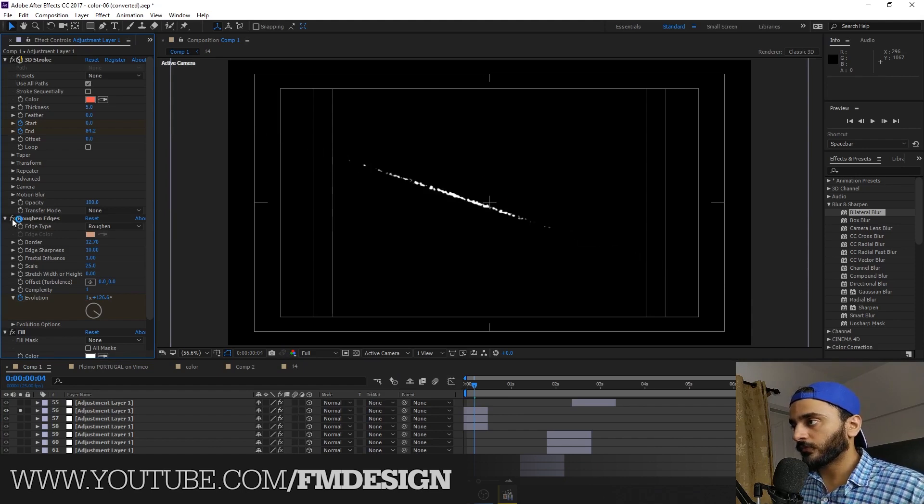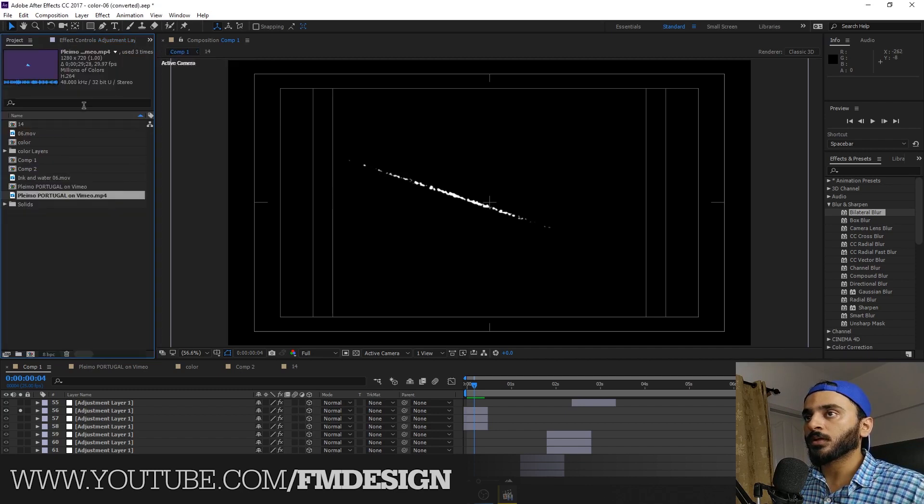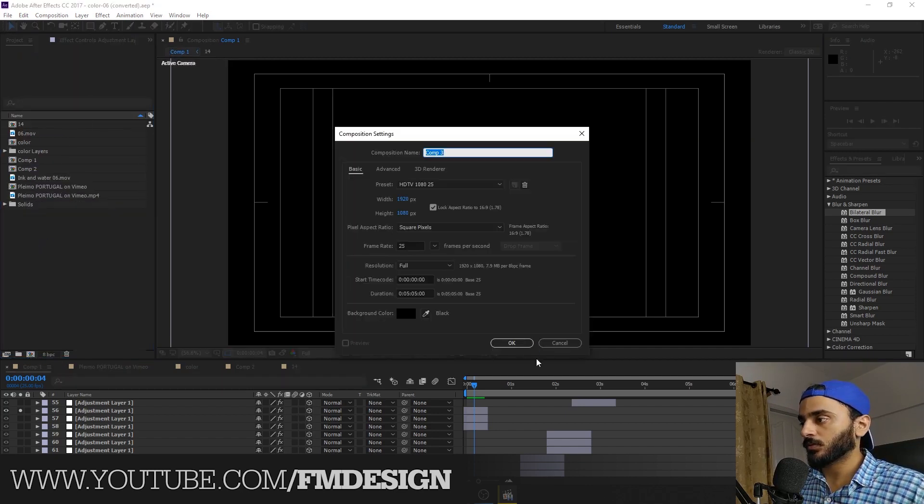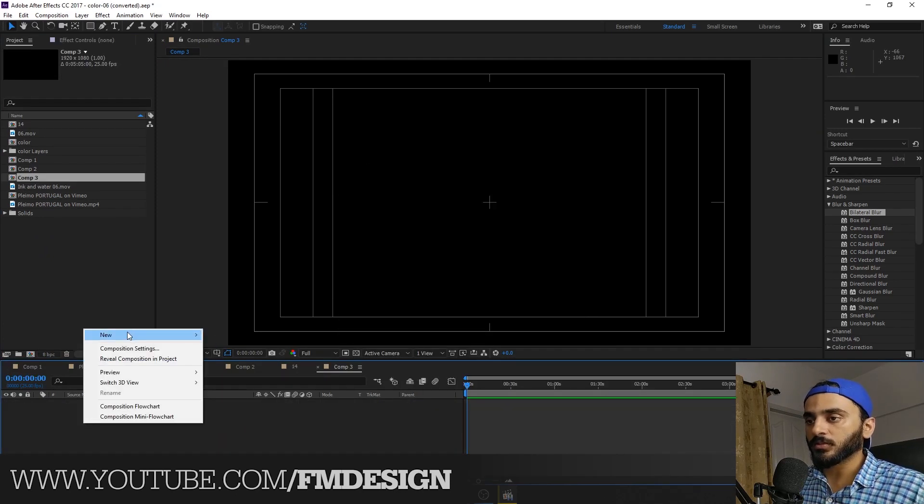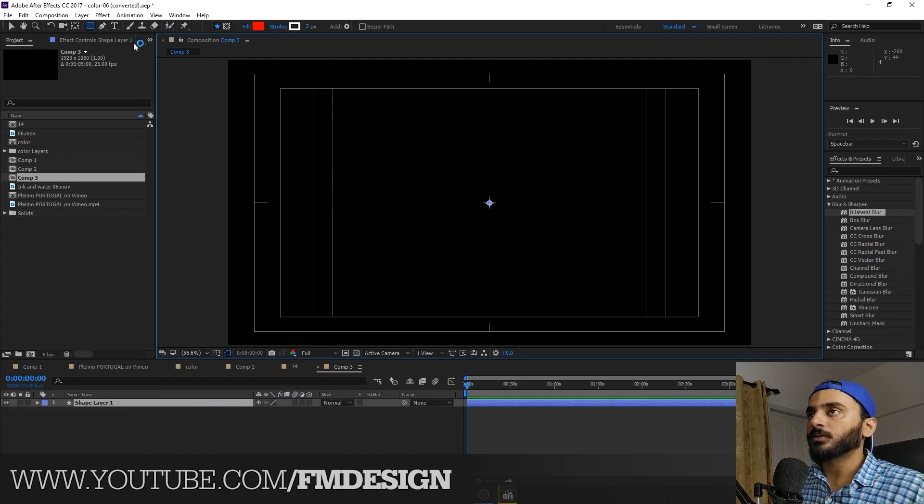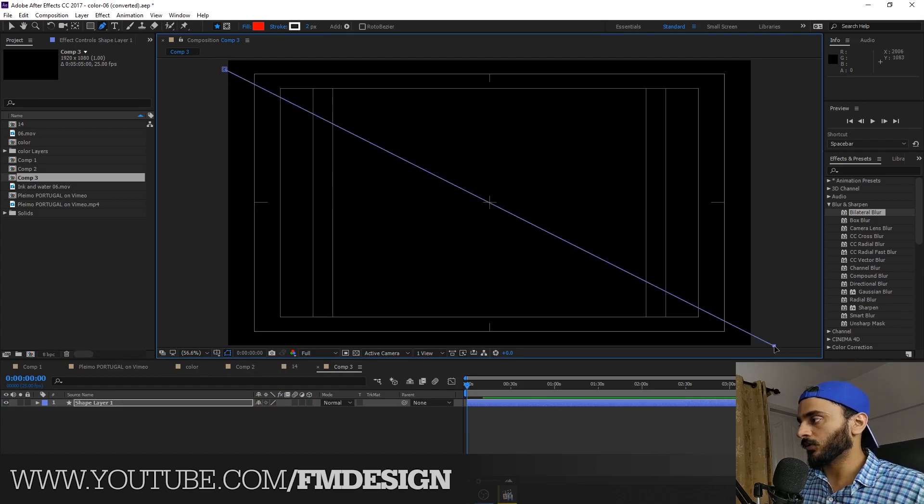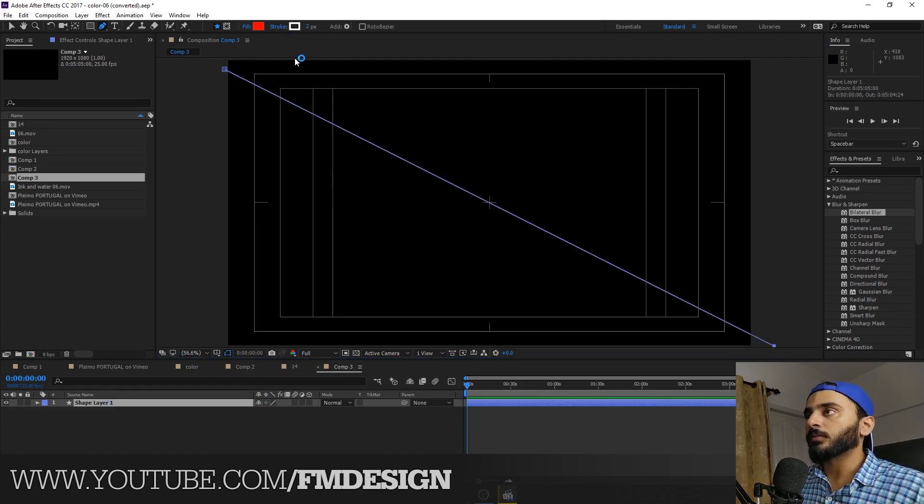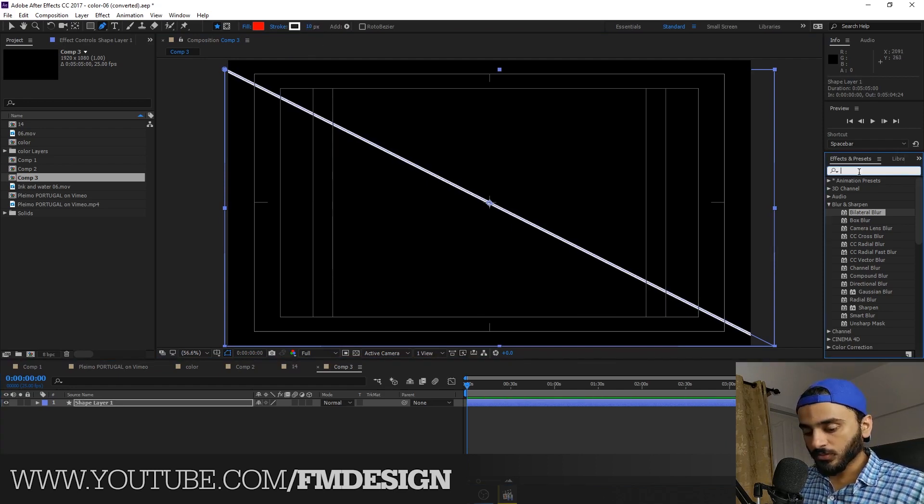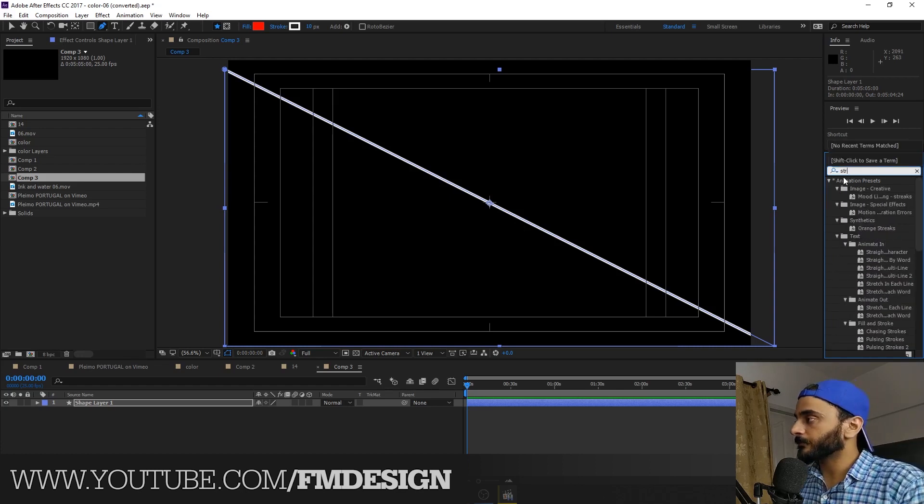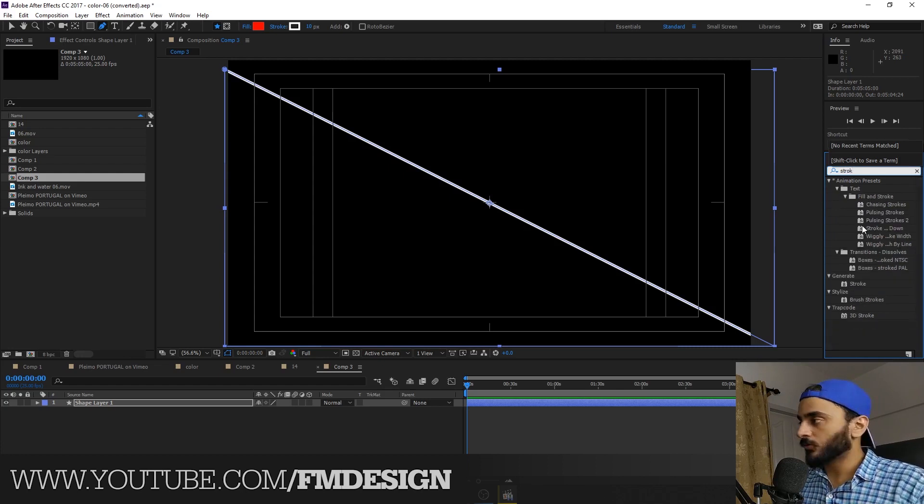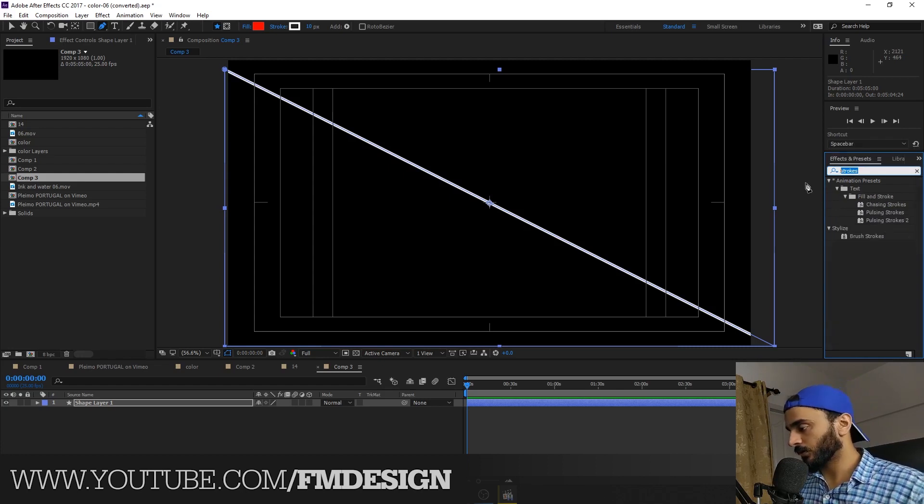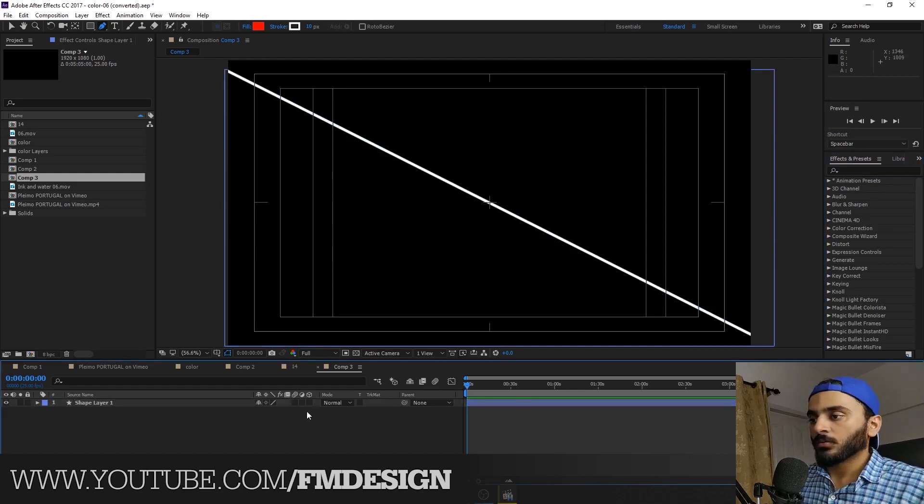And what I get? 3D strokes and roughen edges, that's it. So let me hide this plugin. So for example, if you guys want to create this, let me create a comp for you guys. A simple shape layer, and I'm going to take pen tool.